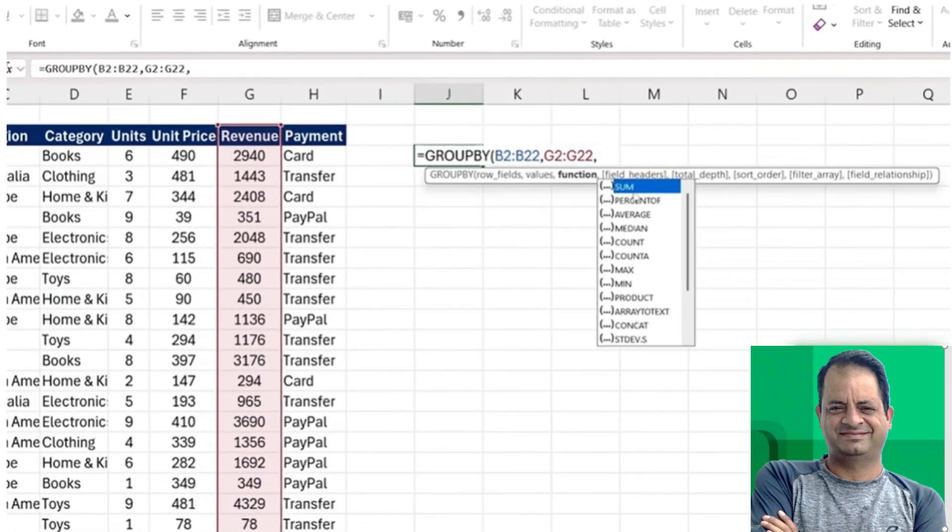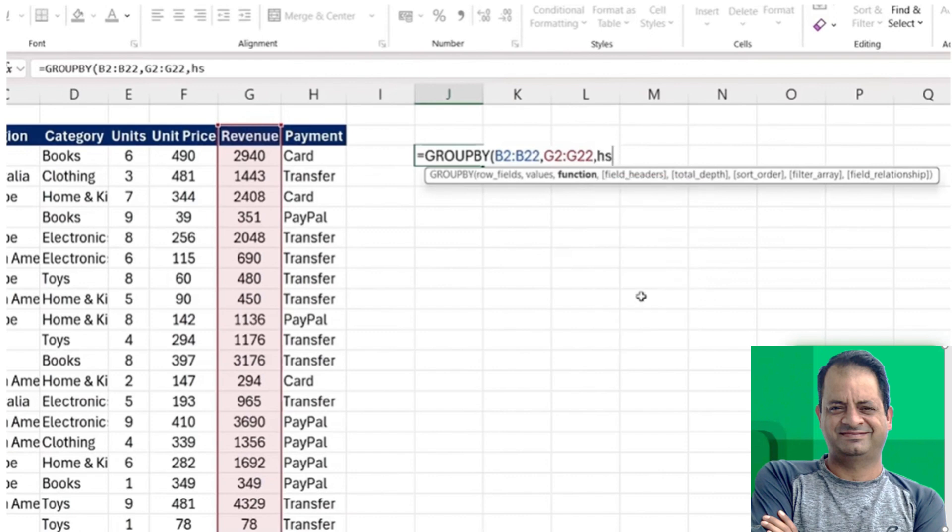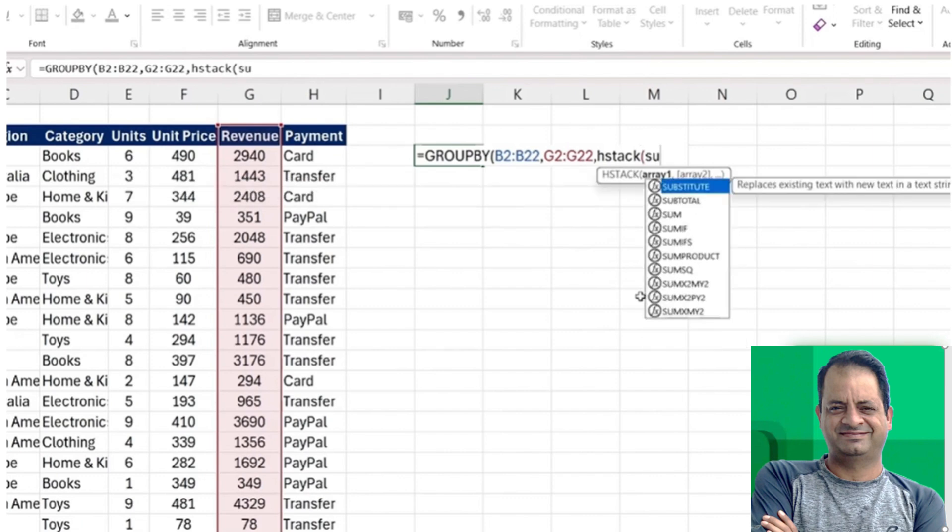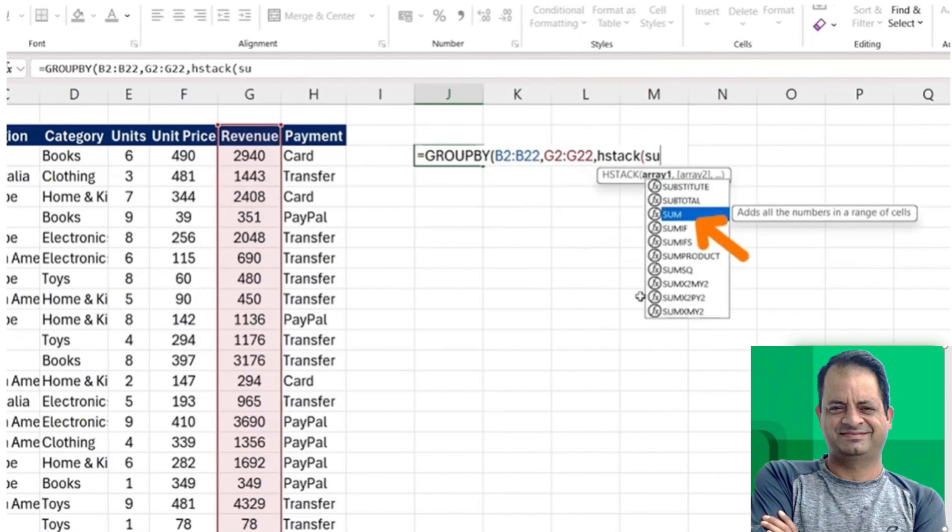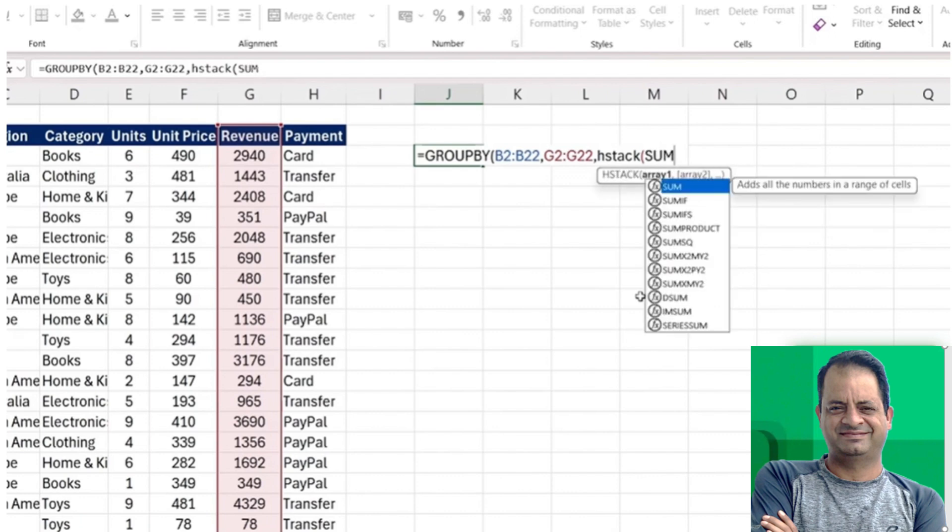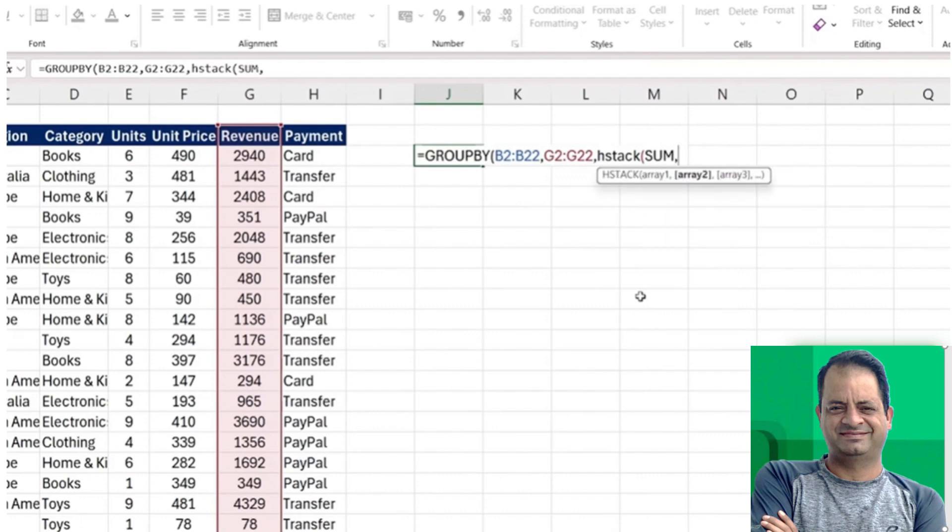Another easy way to do that is with the HSTACK function. Just type HSTACK in there, open up the parentheses, and here's where we want to start using all the different functions that we've got. So it's going to be the sum, put a comma there, make sure you don't have a parenthesis. The second one, let's say is just the percentage of total.